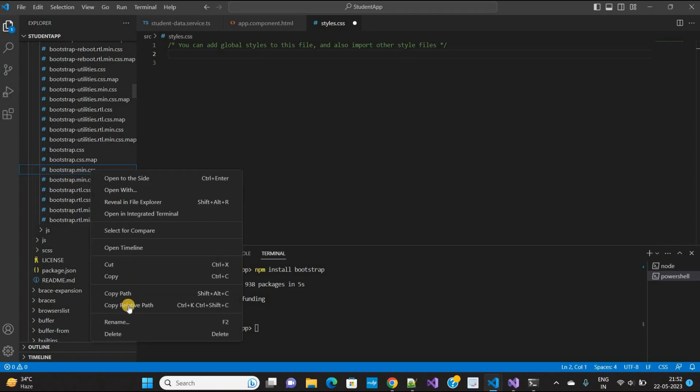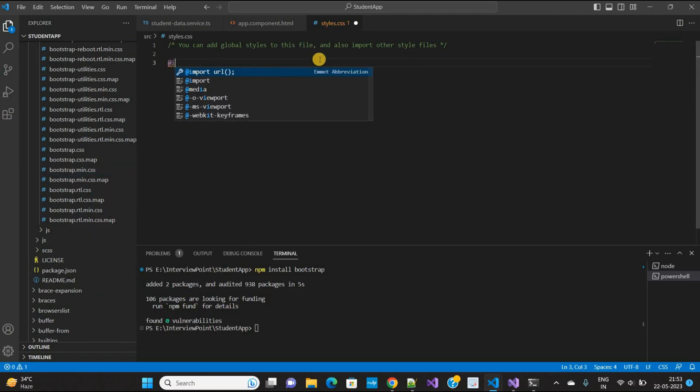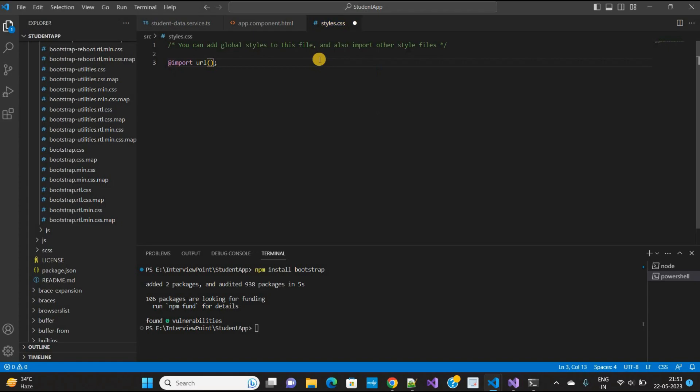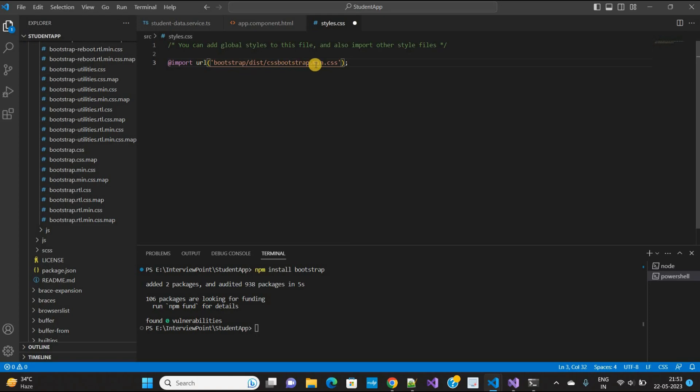Then in style.css, you need to import this. Add the import and URL. Provide it in single inverted commas and paste your URL. Make changes - remove the path, start from bootstrap, and change the forward slash.